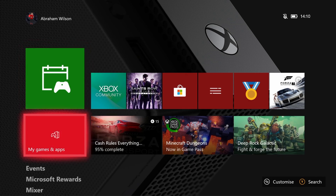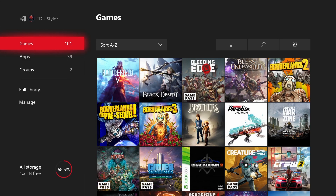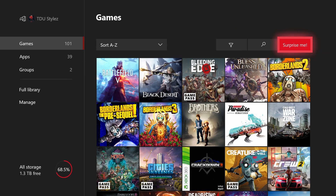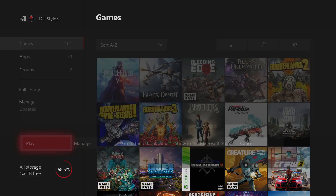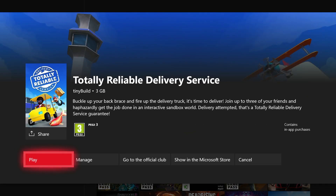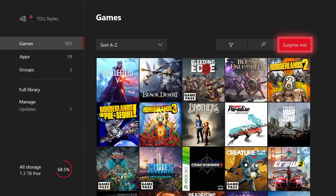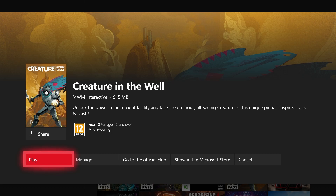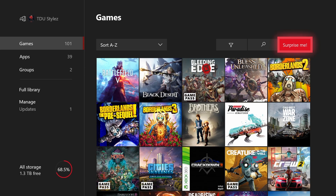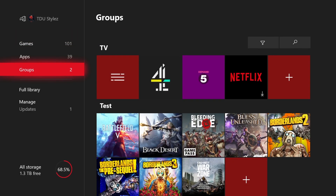The next feature is improvements that Xbox has done to My Games and Apps. There is new functionality on the far right called Surprise Me, which allows the Xbox to choose a random game installed on your console. If you're struggling to find a game to play, you can get the Xbox to choose one for you — for example it's recommending Total Reliable Delivery Service, then Sea of Thieves, then Creature in the Well. Every time you select it, it picks a random game from your library.